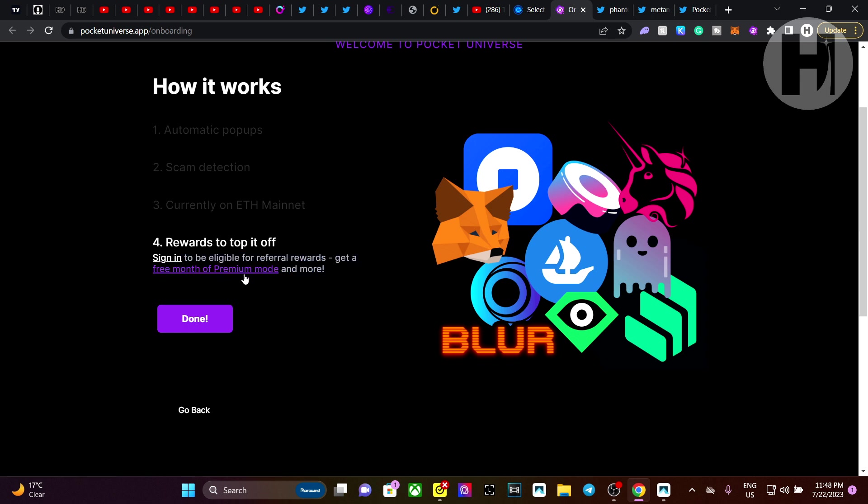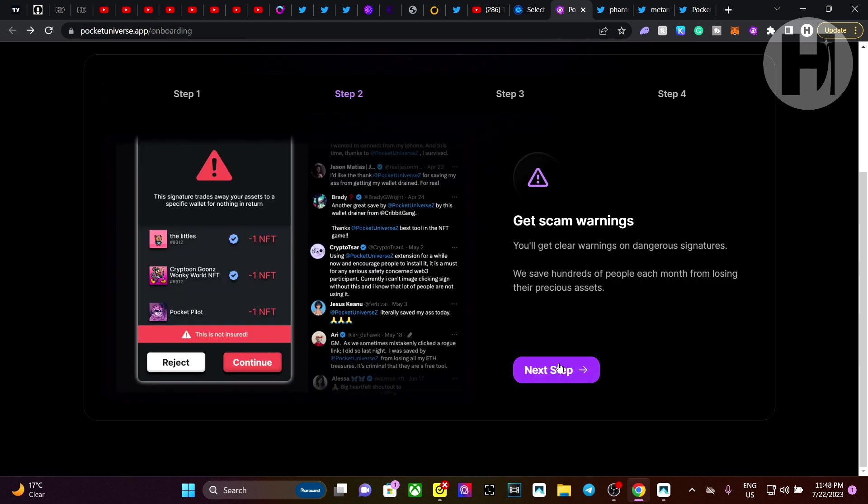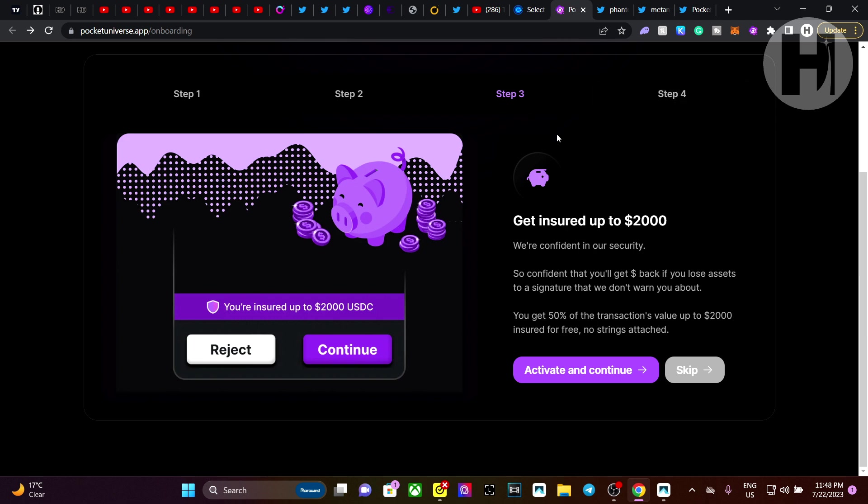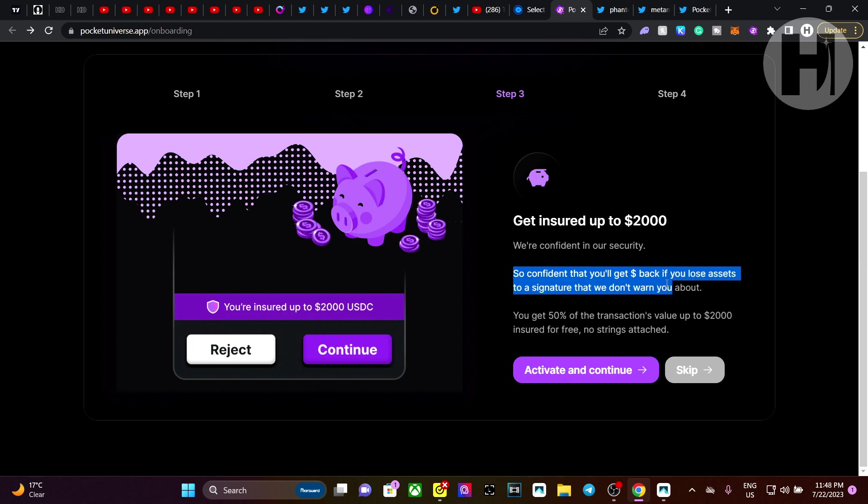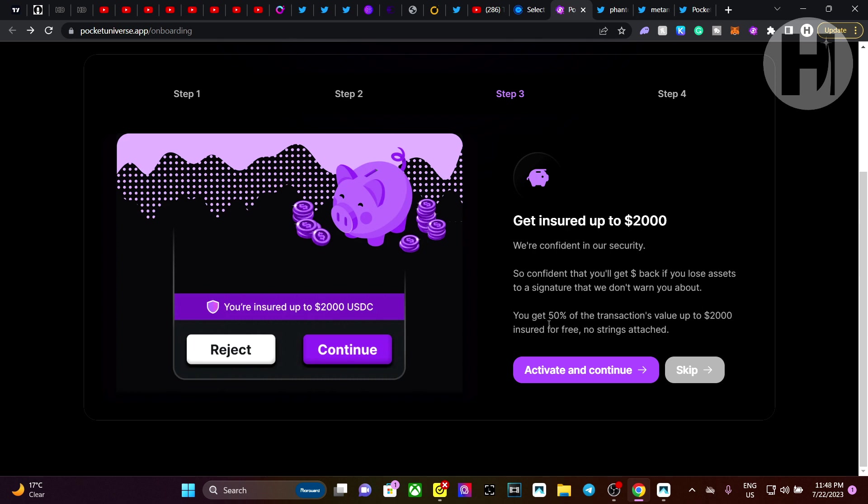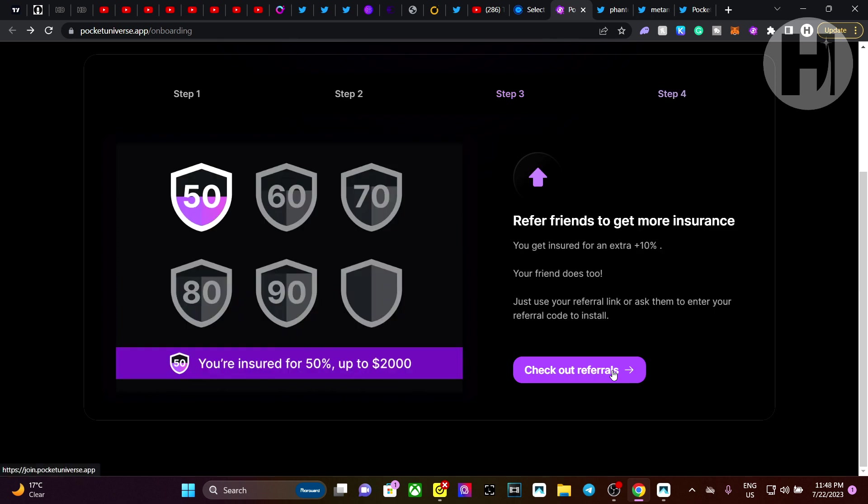Sign in to be eligible for referral rewards. Get a free month of Premier mode. So they also have a Premier or Premium mode. And basically, they go through this process with you. And I have it set up already. So I'm not going to be, hopefully not going to be affected by any malicious activity. But you can see that they are also insuring you up to $2,000. So they're so confident that you'll get back $2,000 if you lose assets to a signature that we don't warn you about. You get 50% of the transaction's value up to $2,000 insured for free. No strings attached. So basically, they give you 50% of the transaction back.